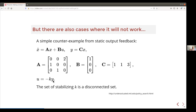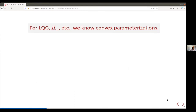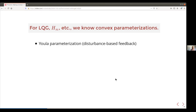There's a counter-example — a particularly simple one where y and u are both scalars, so K is a scalar. You can go through and look at closed-loop eigenvalues for a handful of K values and verify that the set of stabilizing K is disconnected — it has to go unstable in order to get back. So policy search works in one case but not another. More generally for output feedback — LQG, H-infinity — we do have some convex parameterizations, cases where the set of stabilizing K is a connected set.